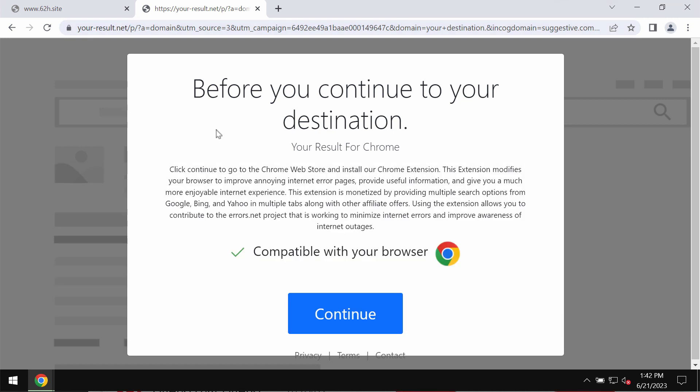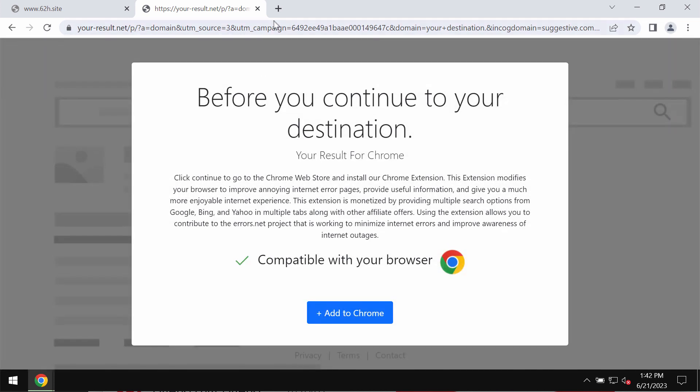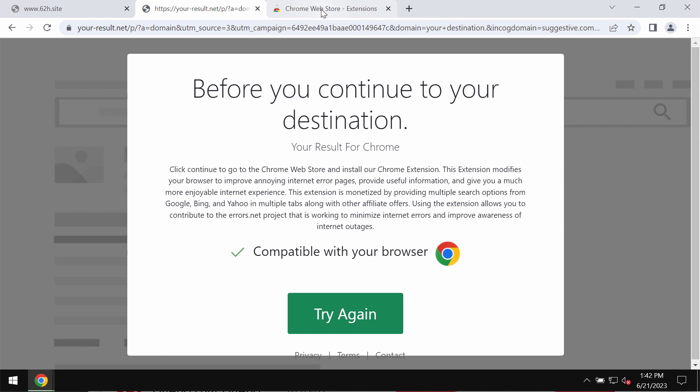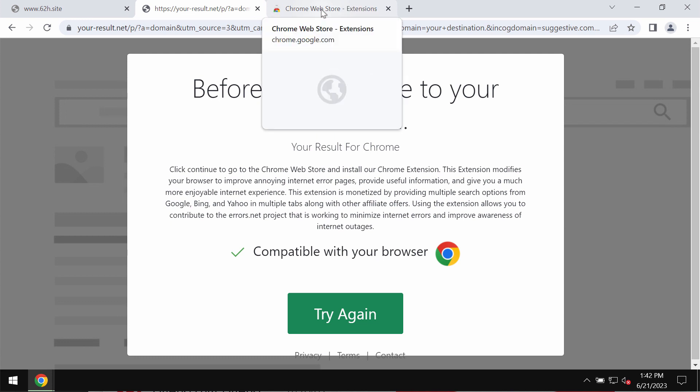Basically these pop-ups by yourresult.net promote a special extension called yourresult and there is another video about this extension. These pop-ups are definitely dangerous and you should not interact with them.